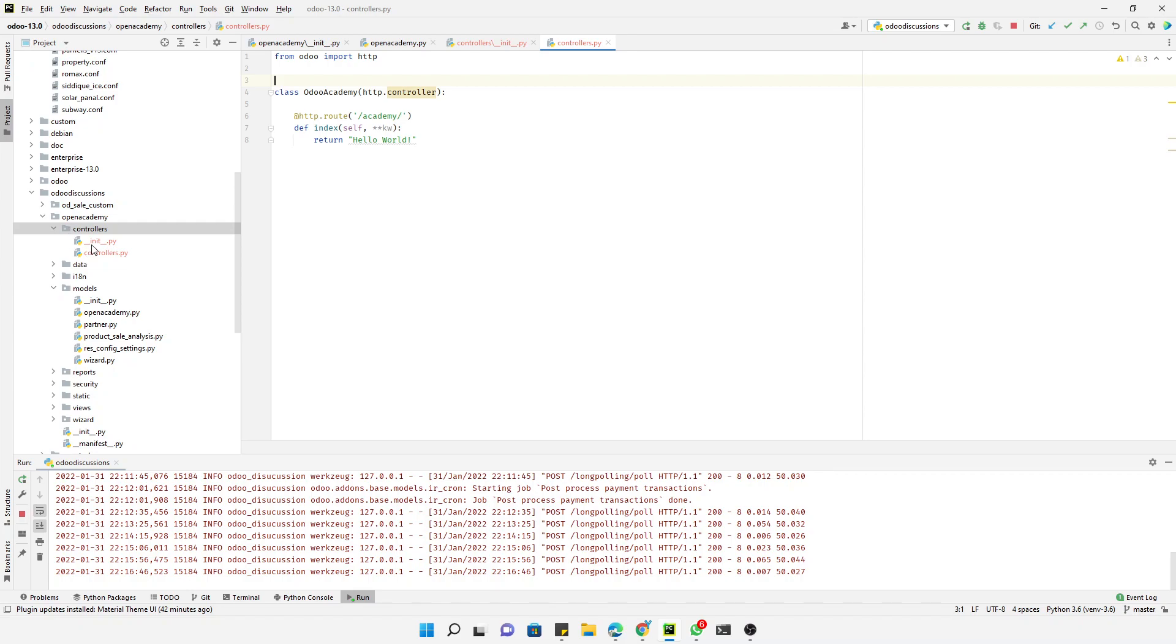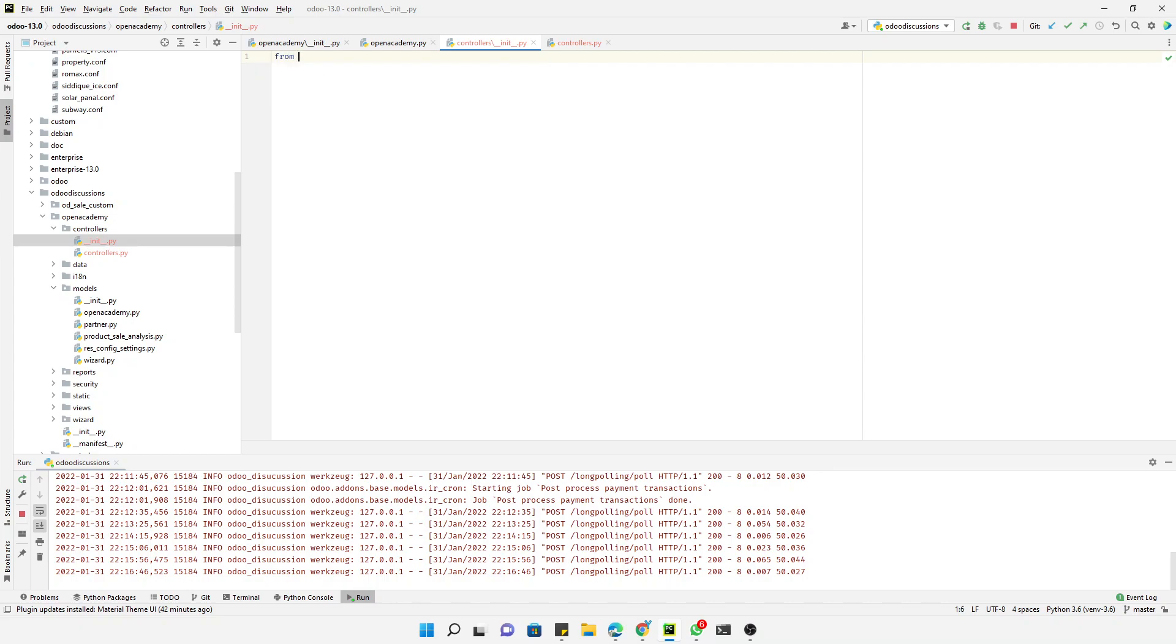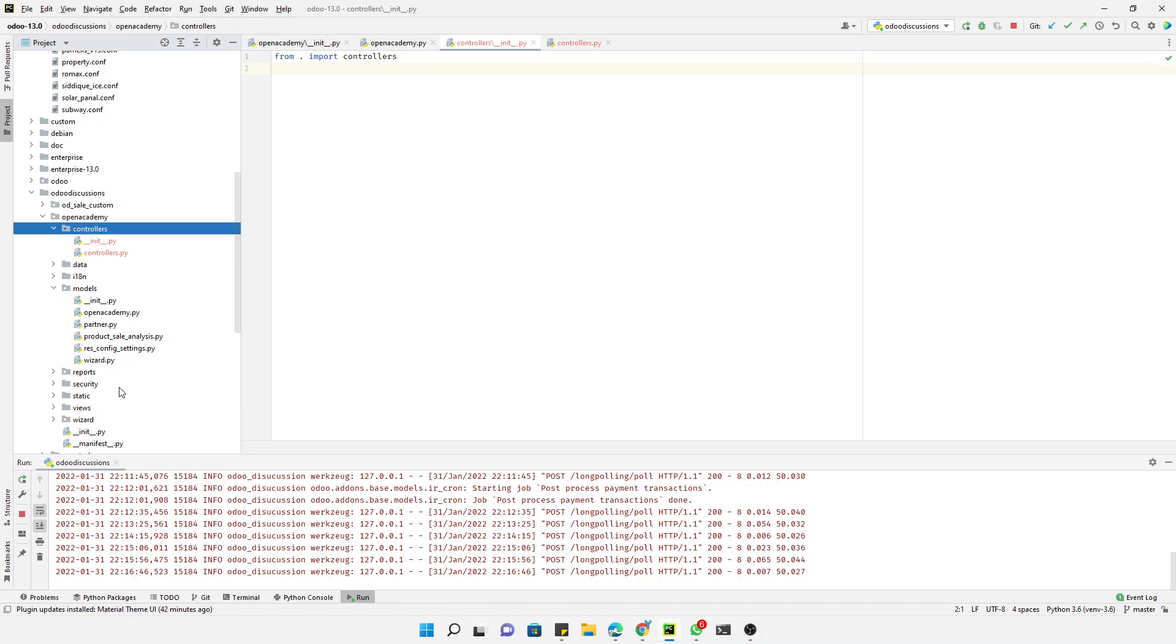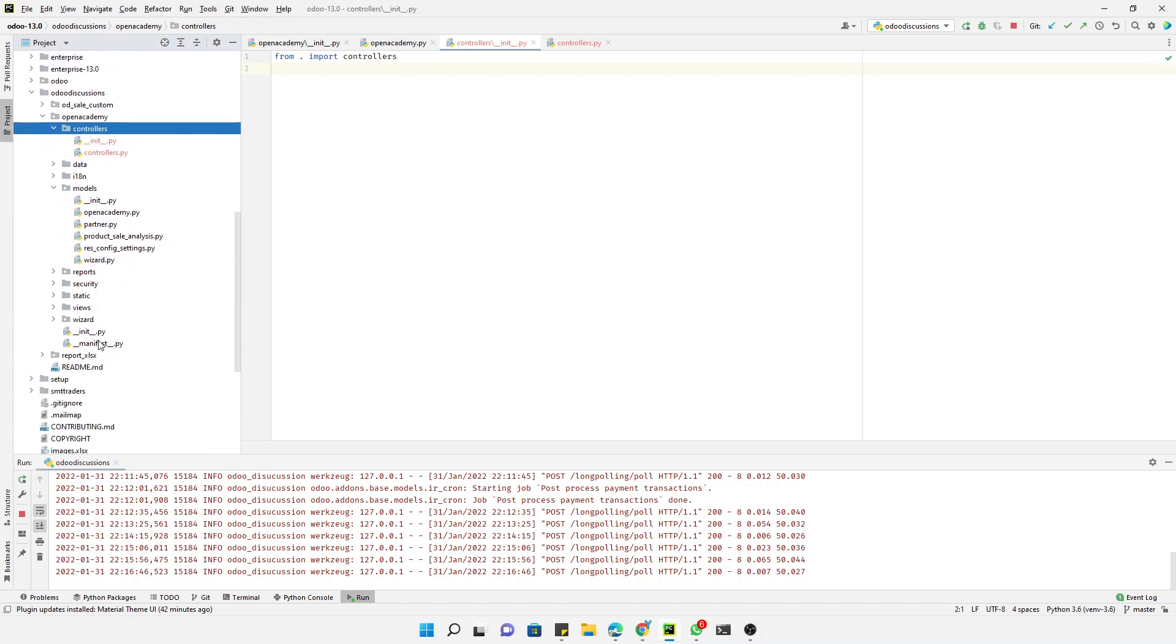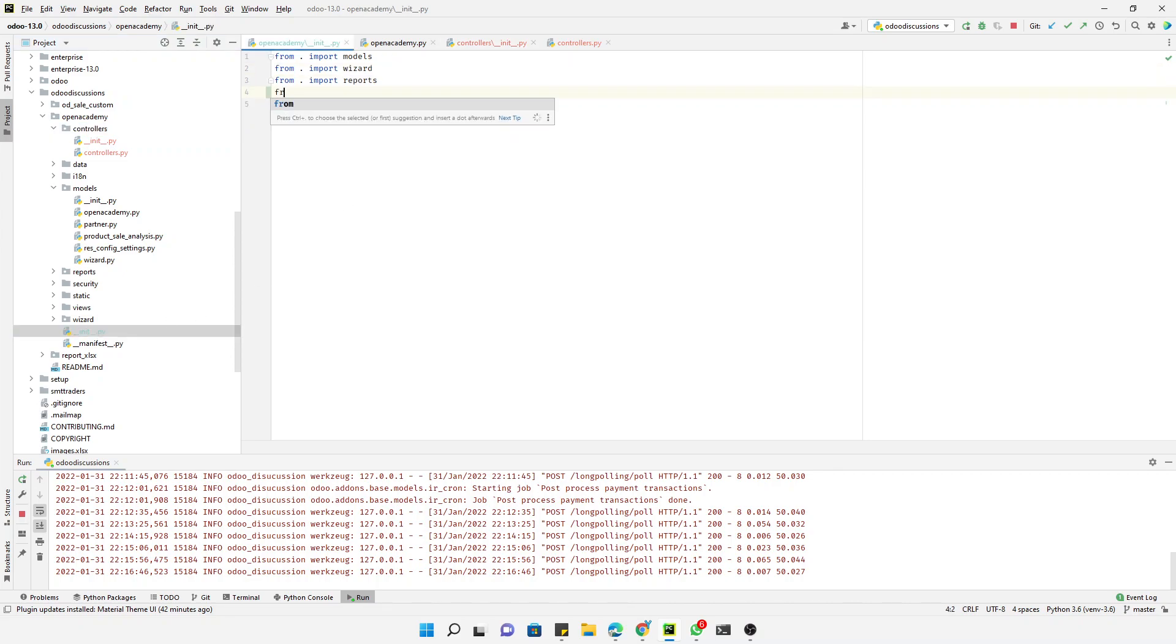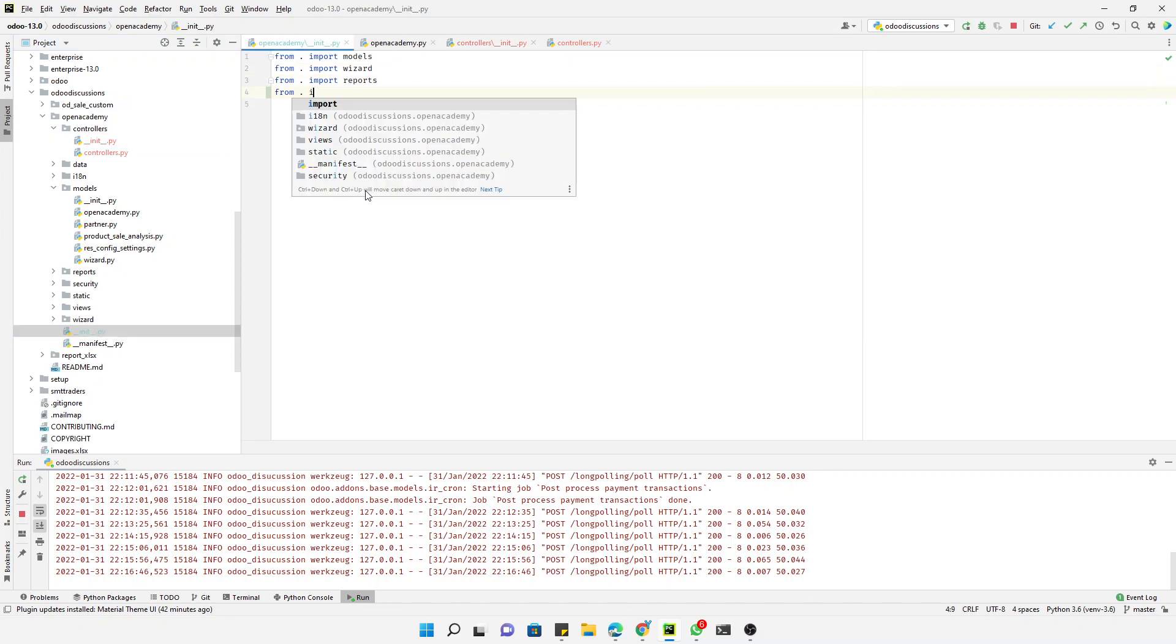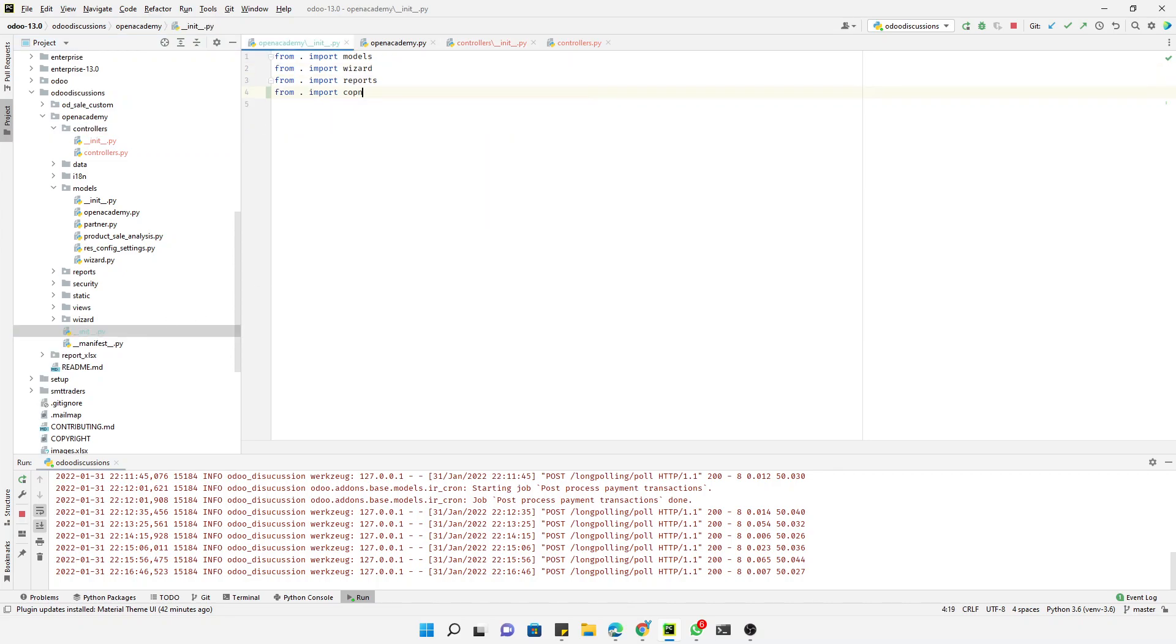Inside the init file, we will have to import it. From dot import controllers. Then we need to add this controller here in the outer init. From dot import controllers, like this.